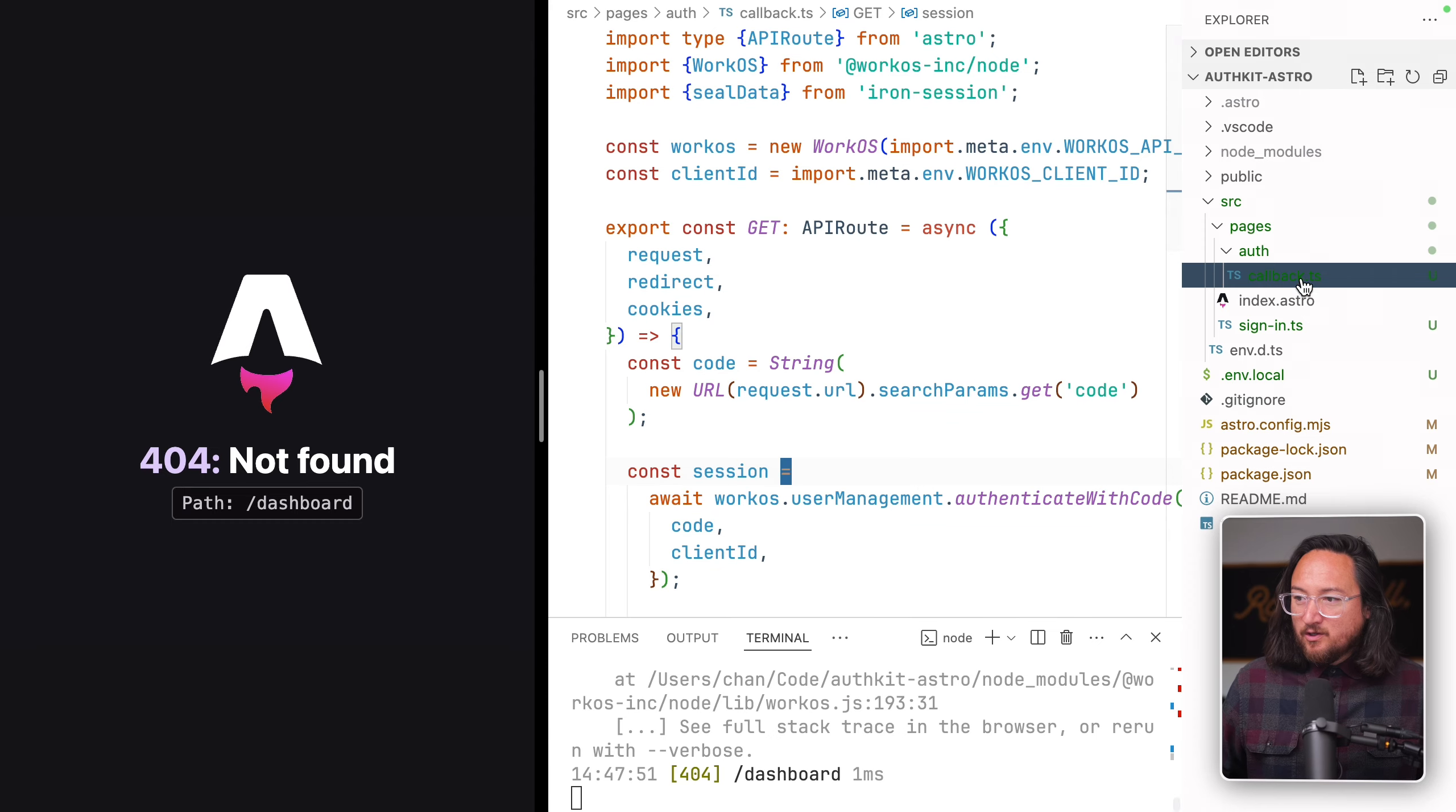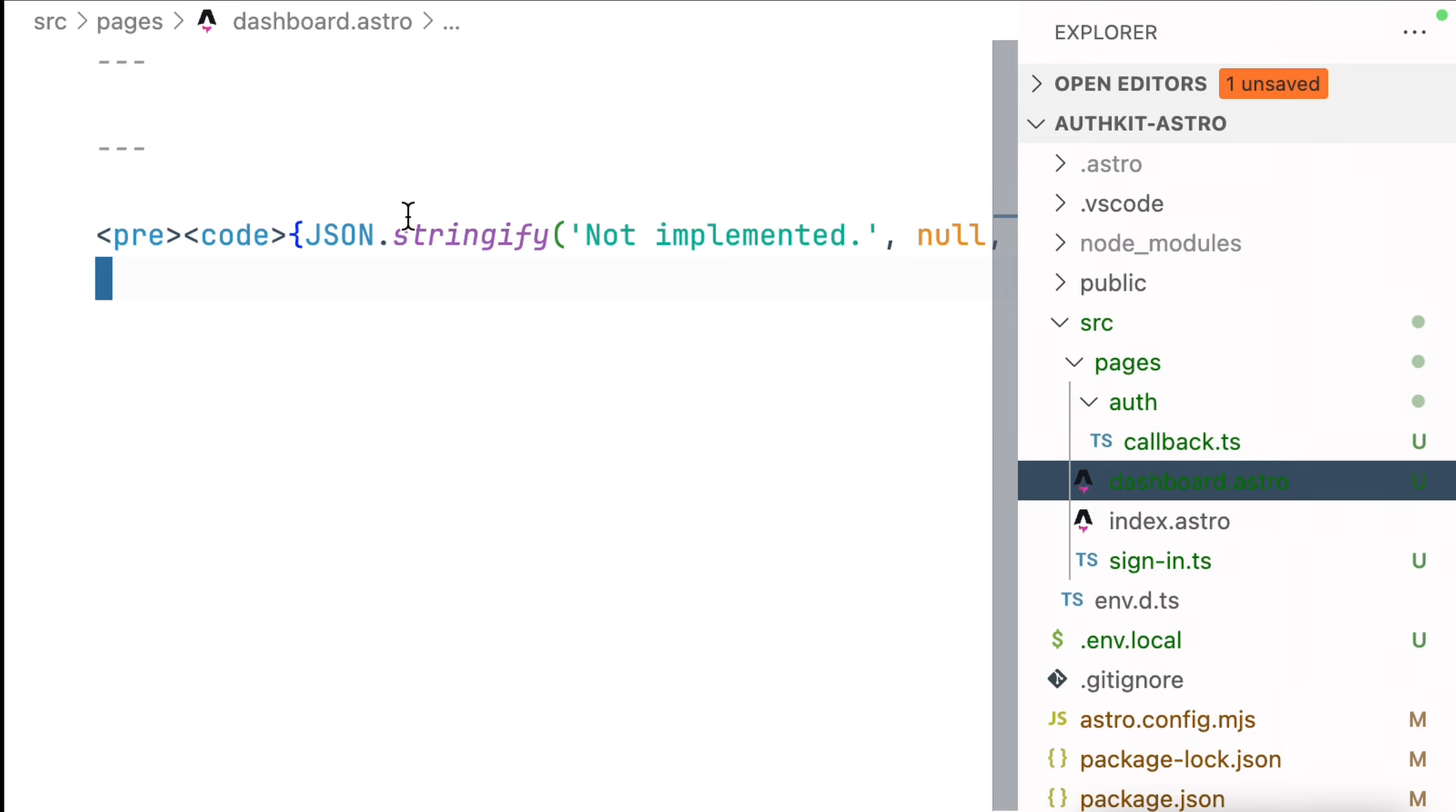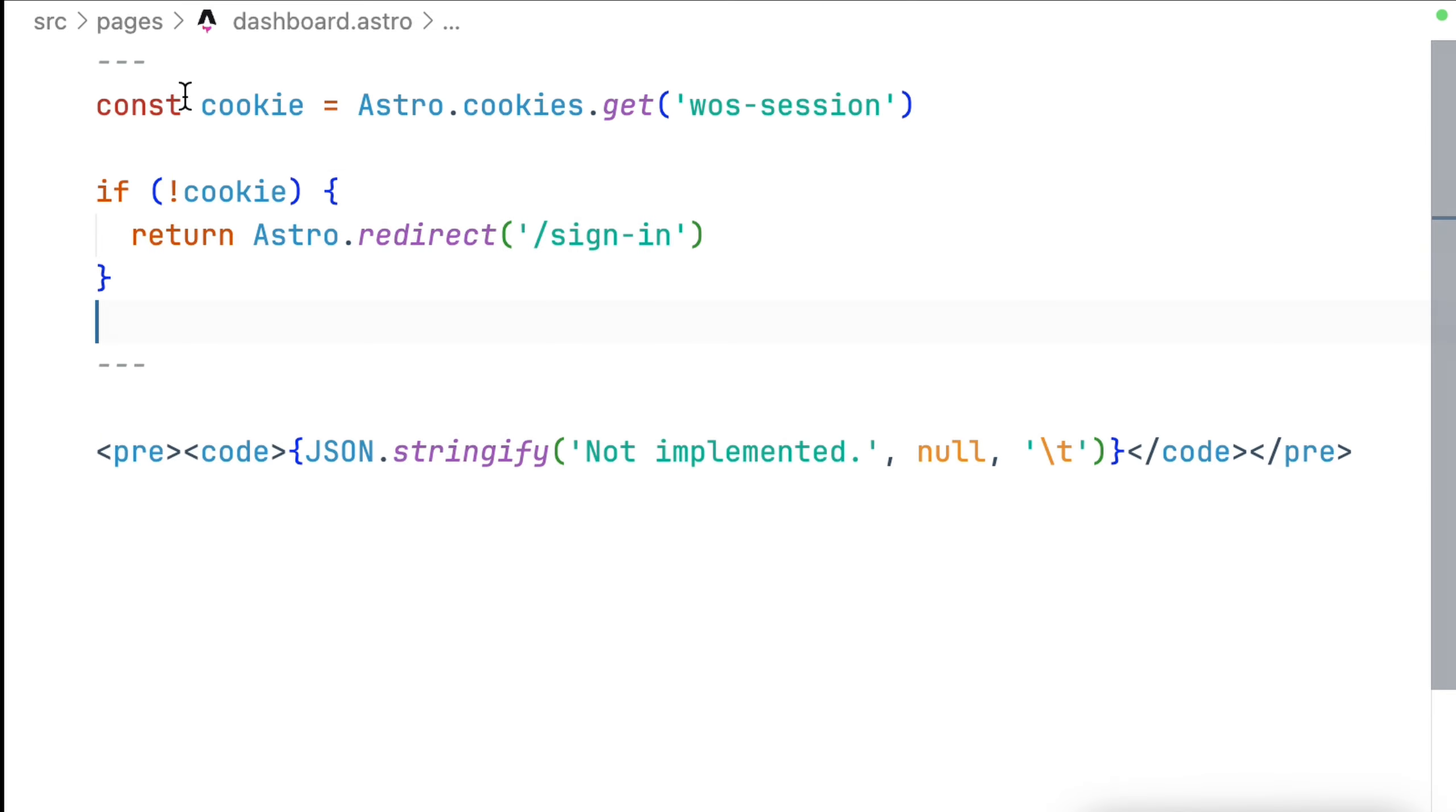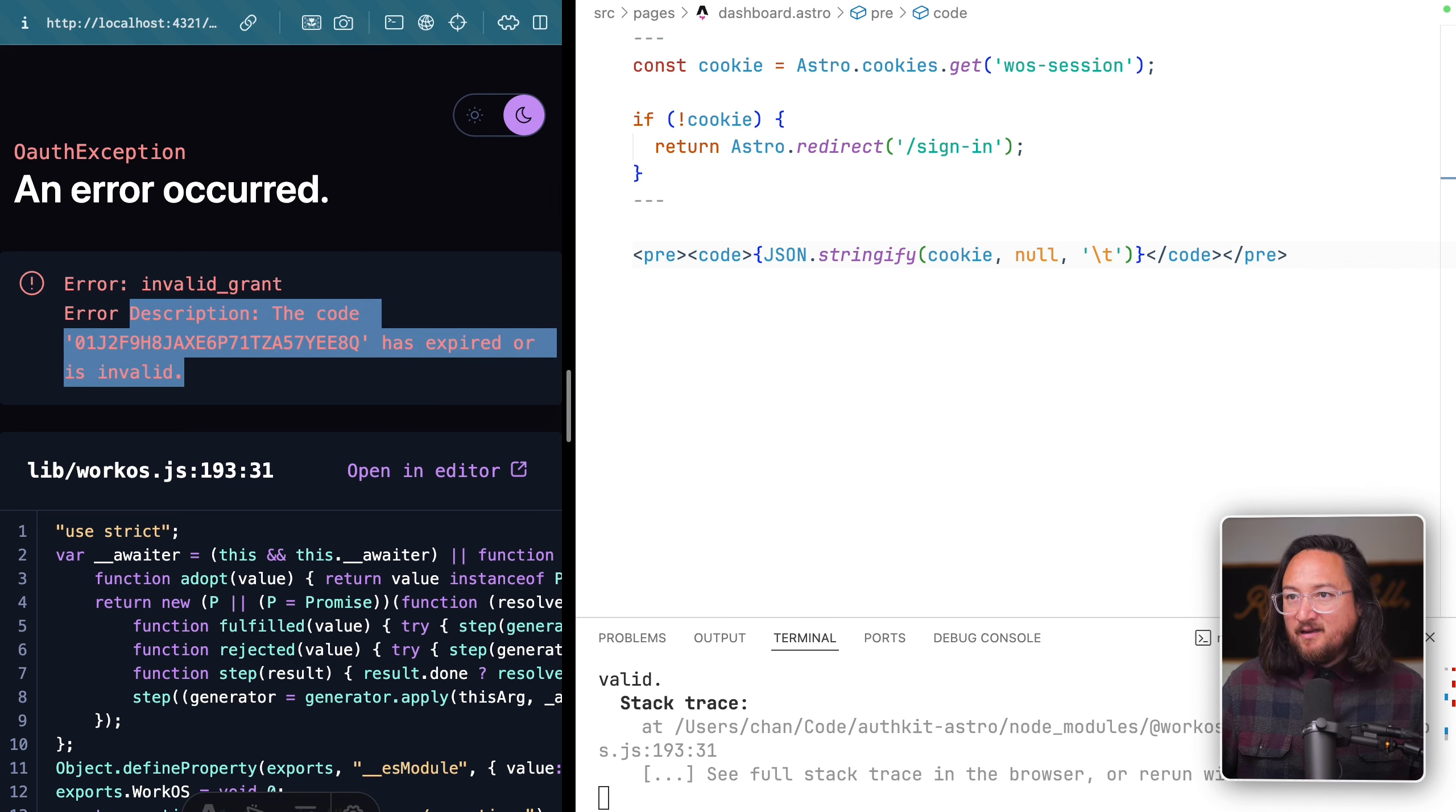Now that we have our encrypted session inside of a cookie, we can authenticate users for protected pages. Let's create our page, this time an actual page called dashboard.astro. Astro files have a JavaScript block followed by the template. We can get the contents of our cookie by calling astro.cookies.get workOS session, and if there is not a cookie, redirect to the sign-in route.